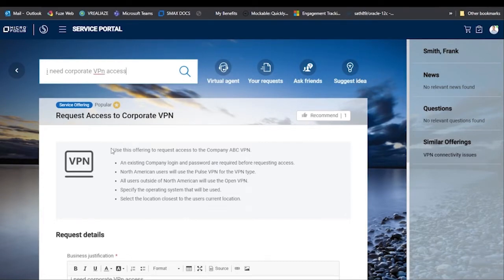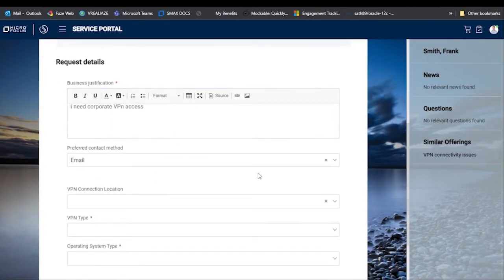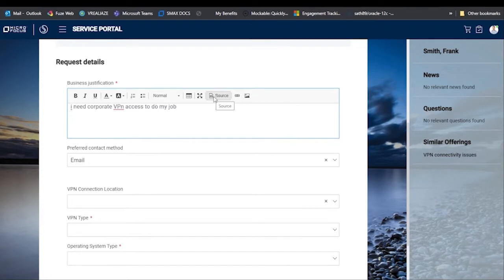One of the problems we talked about earlier is that when someone calls into your help desk and asks for this, the help desk doesn't always know what to ask for. This offering has a full description of everything included — users will need a company login and password, North American users will use Pulse, and they'll need to specify the operating system. All that information is right there.